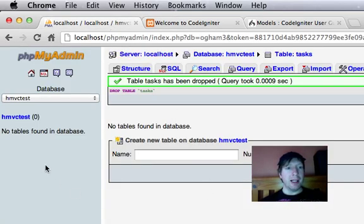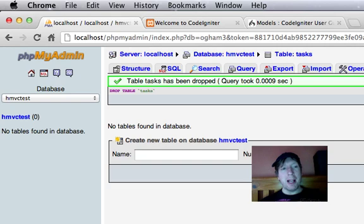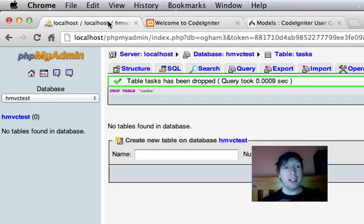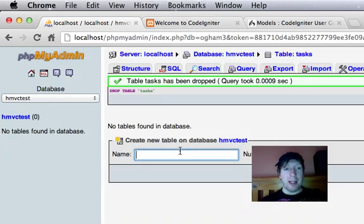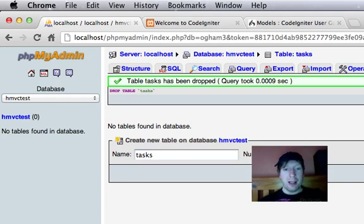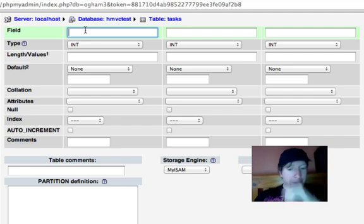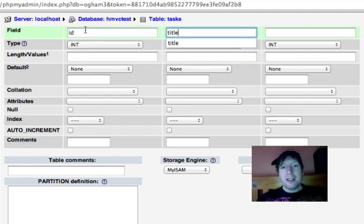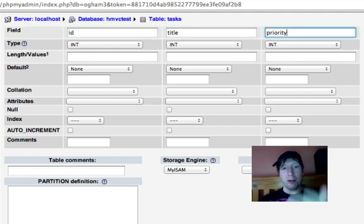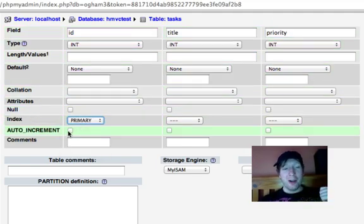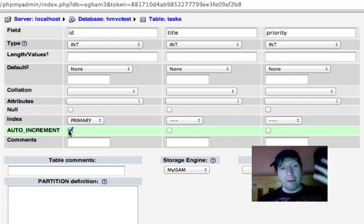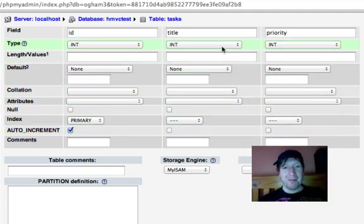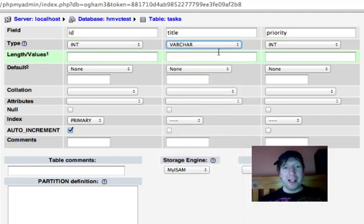So I'll start off by going into phpMyAdmin. I've made a database called HMVC test to correspond with this. I'm going to make a new table called tasks and give it three fields. First field is ID, title, priority. You can see it's auto-completing because I was filming earlier and went into a coughing fit and had to start again. But hopefully we'll be okay now.